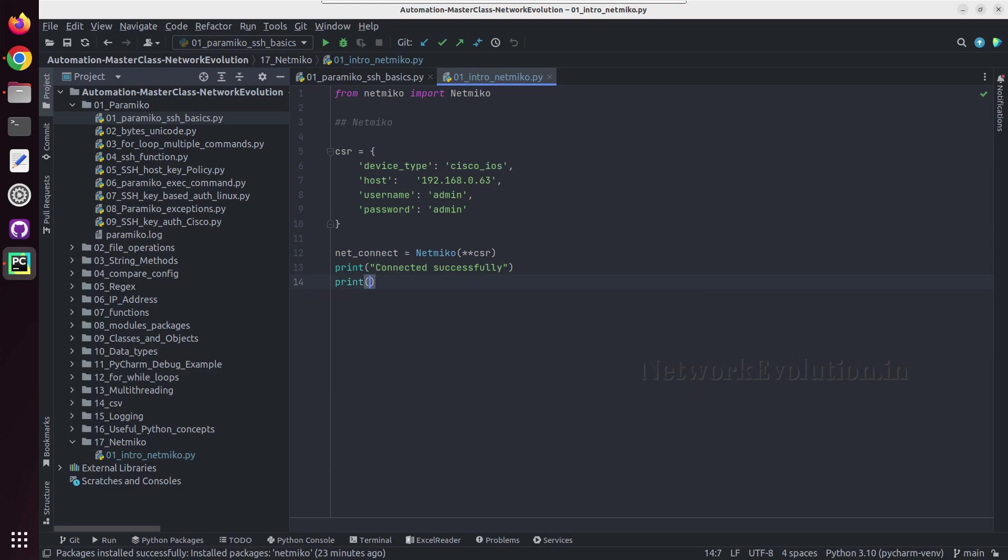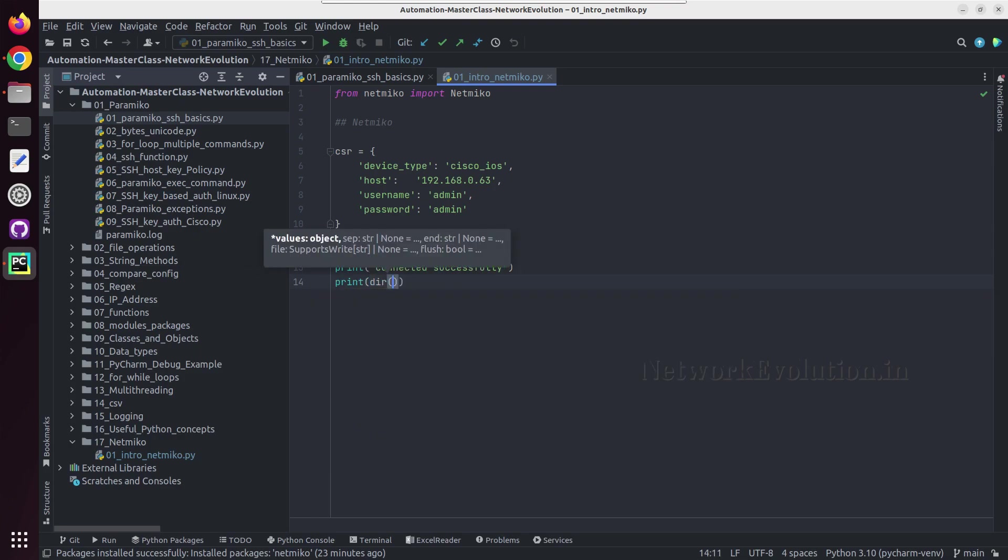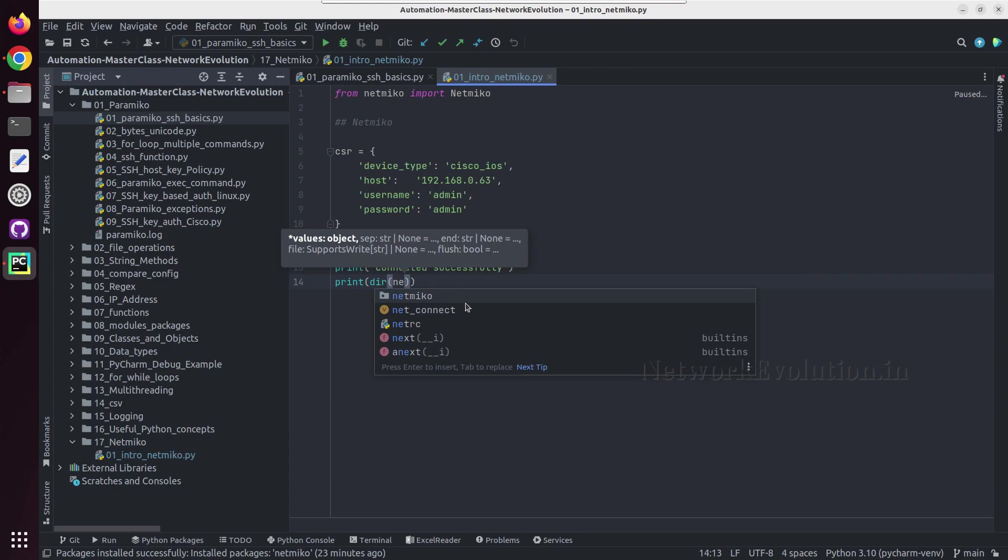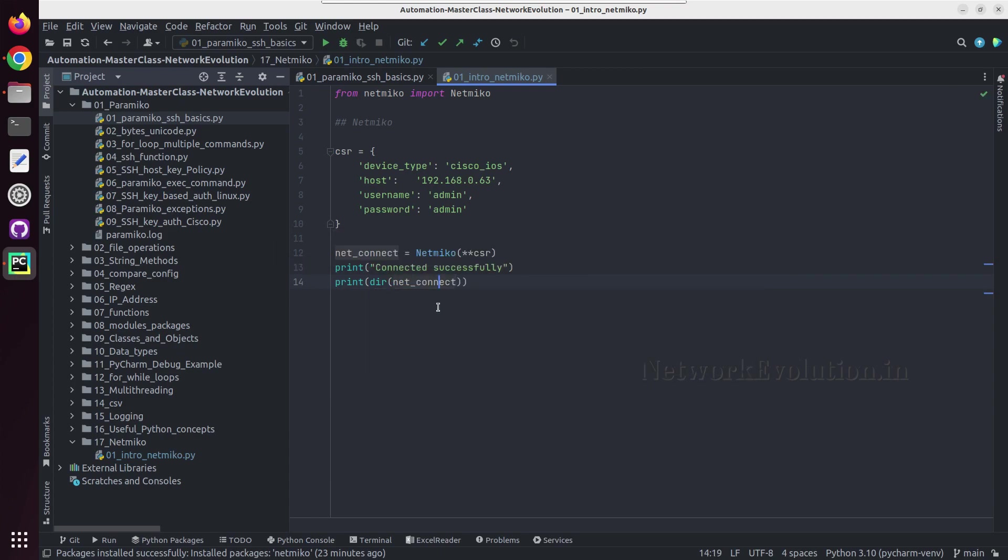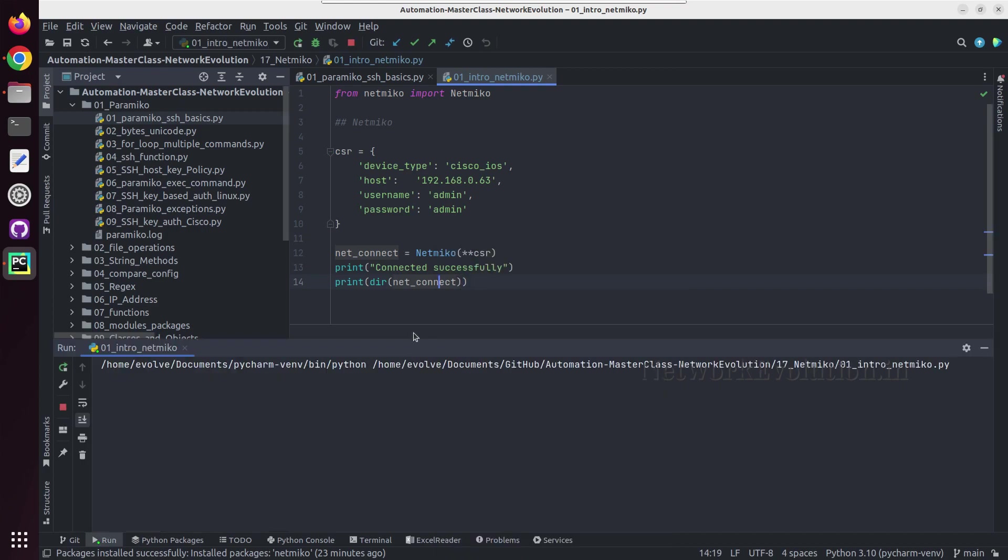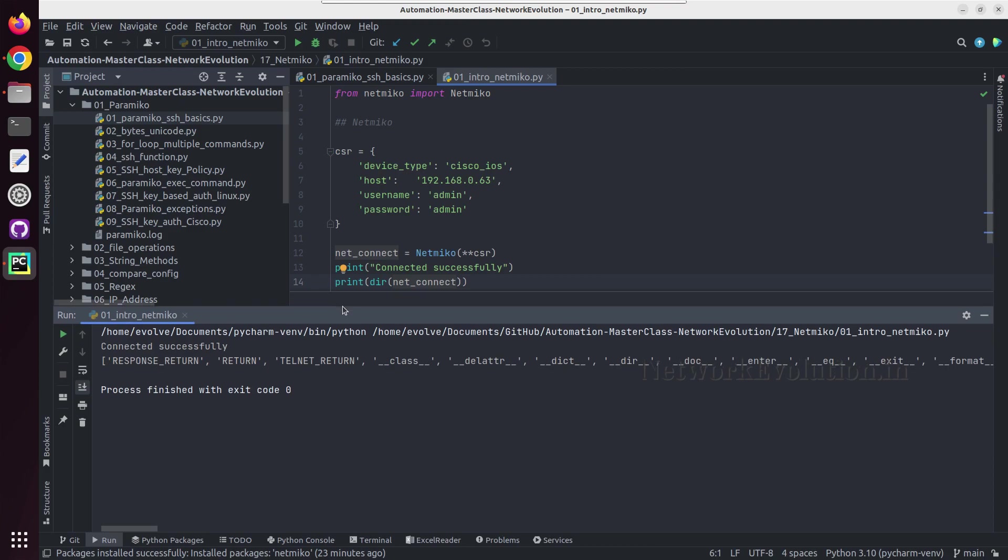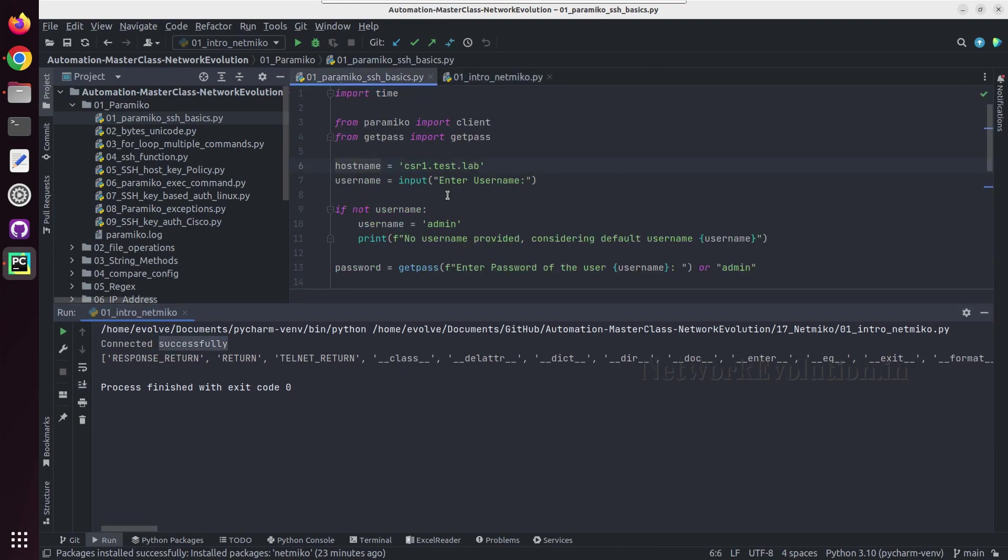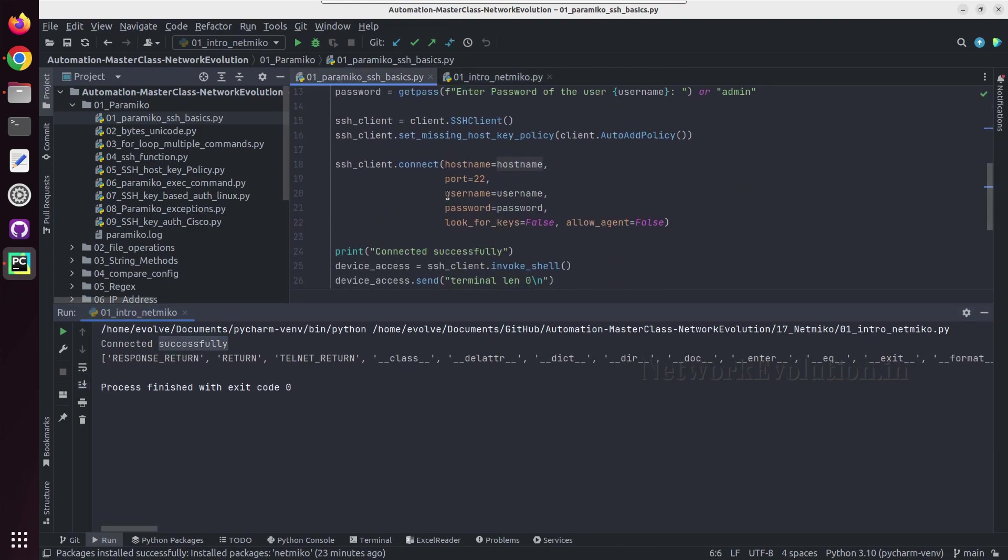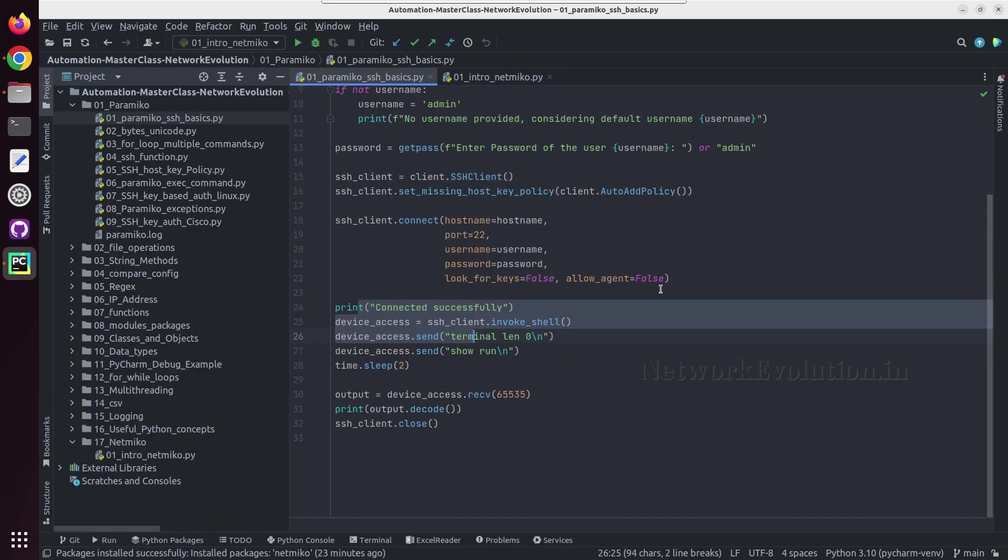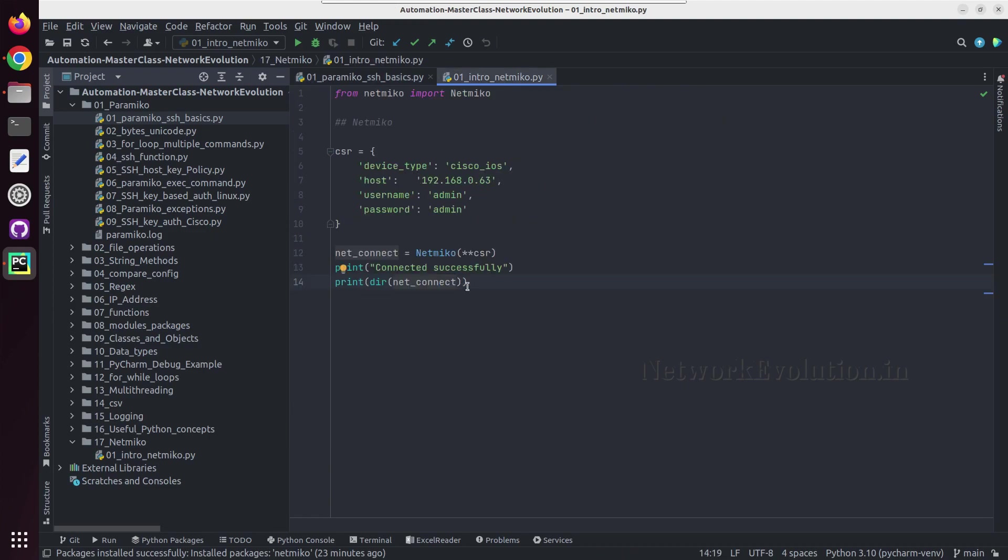And then we will try to print the dir of netconnect. So let me try running this. So this is able to connect to the device successfully. So now we don't have to do any of these operations manually, so everything is happening automatically in the backend using Netmiko.